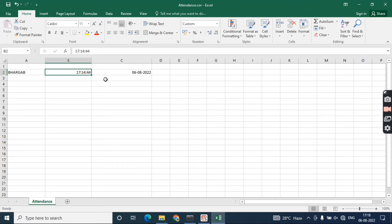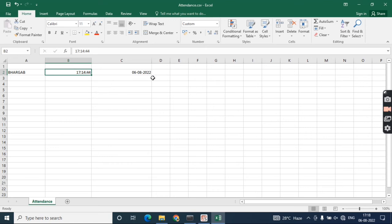It was 17:14, as I said. It's 17:14:44—44 is the seconds. It's afternoon 5:14, and 6/8/2022 is today's date.